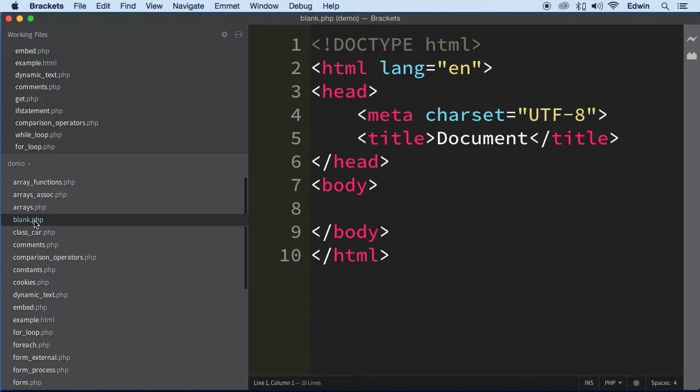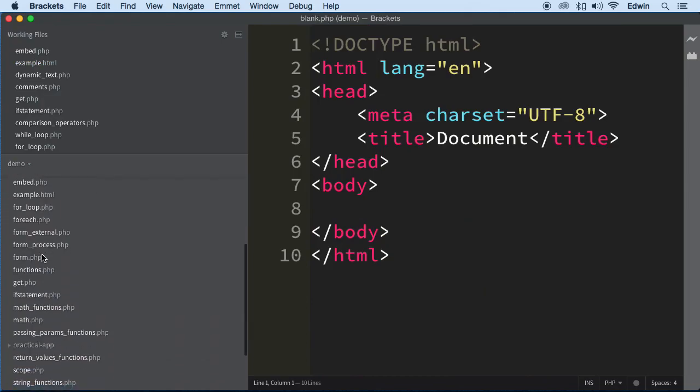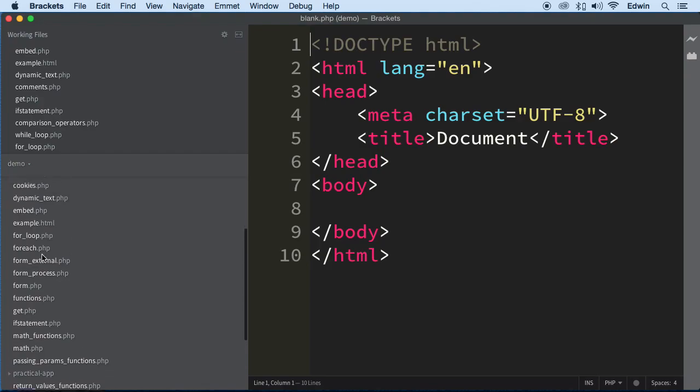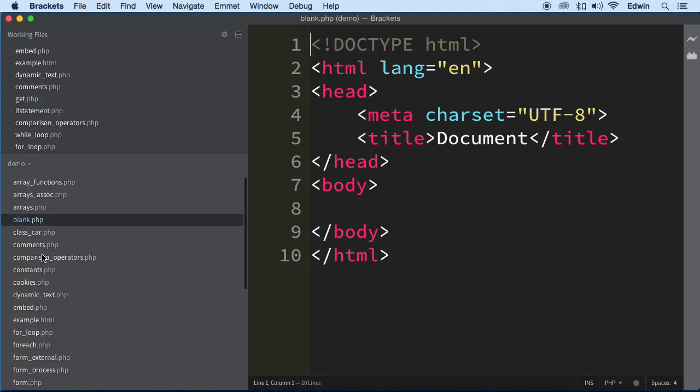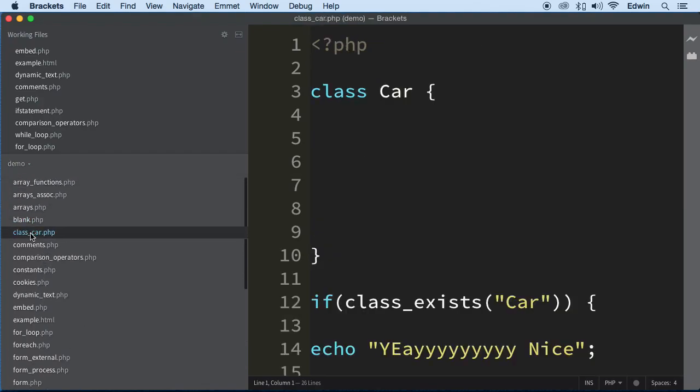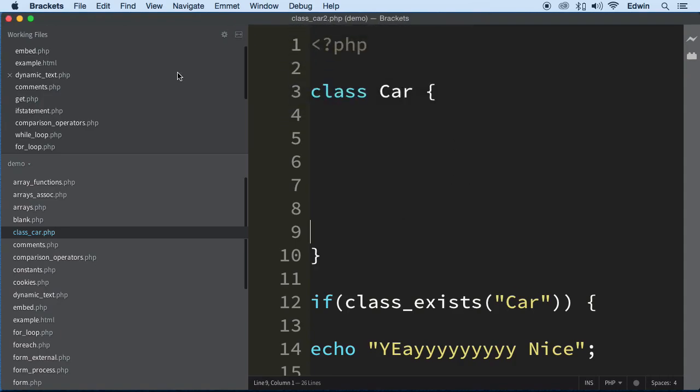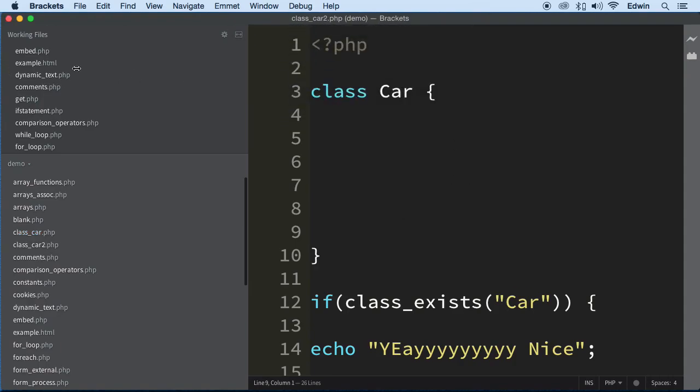Actually, not blank.php. Let's continue from where we were. class_car, let's do a save as and call it class_car_2, because we want to build on this. I want to keep using this class to show you a couple examples.